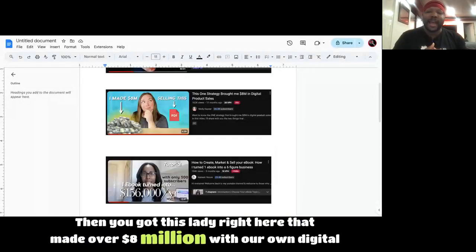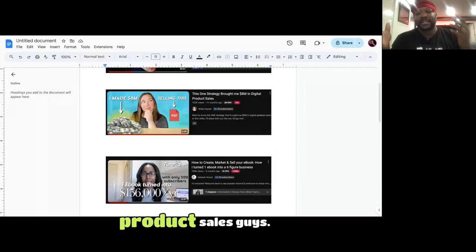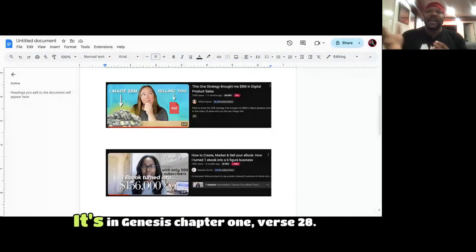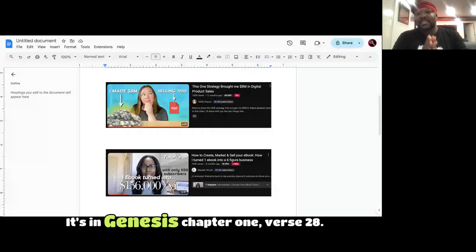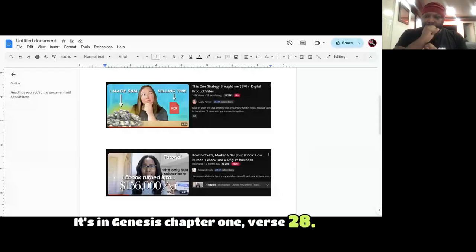Then you got this lady right here that made over $8 million with her own digital product sales. You create a product once. It's in Genesis 1, verse 28.